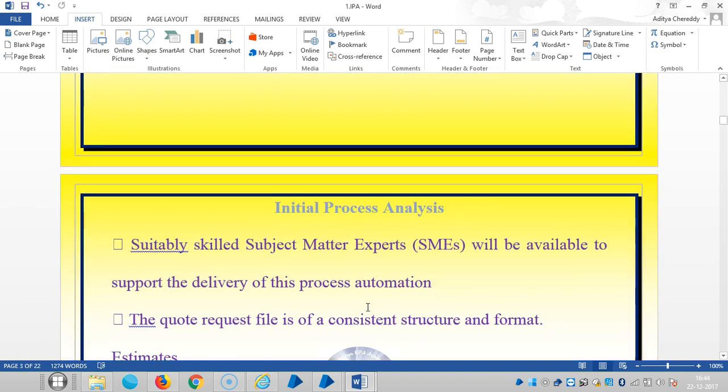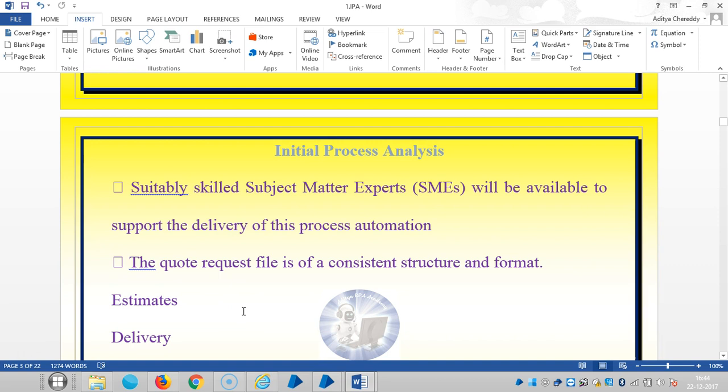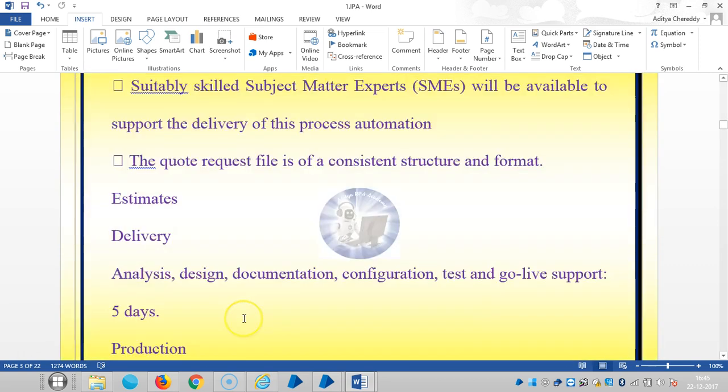And the assumptions are: suitably skilled SMEs, subject matter experts, will be available to support the delivery of this process automation. And the quote request file of a consistent structure and format.